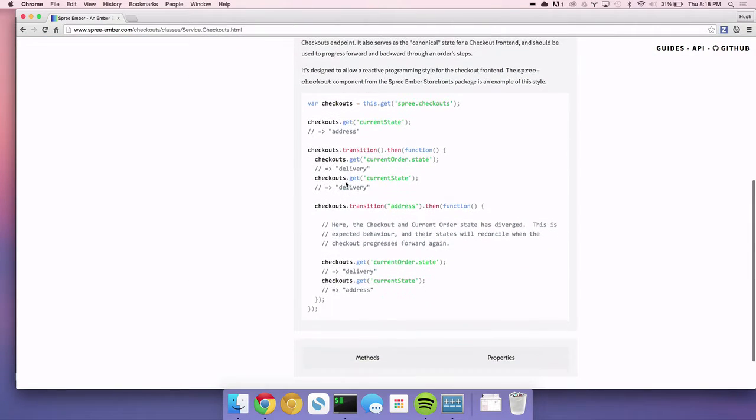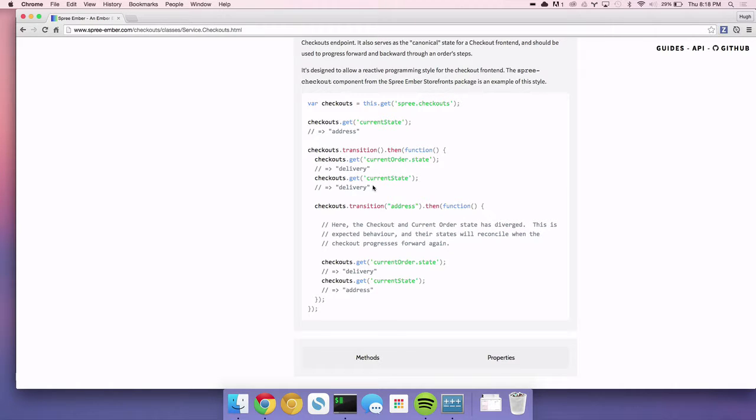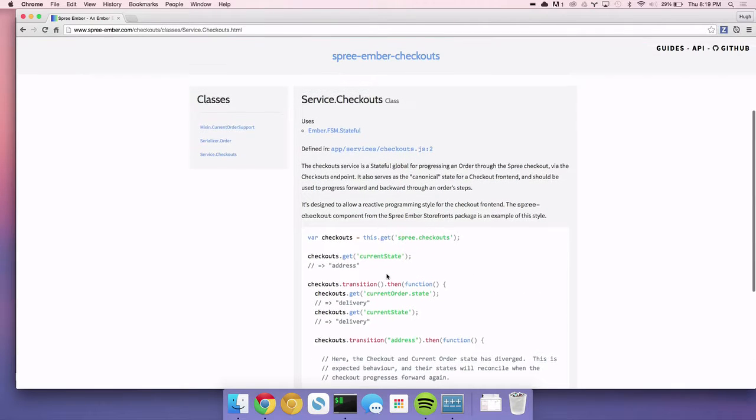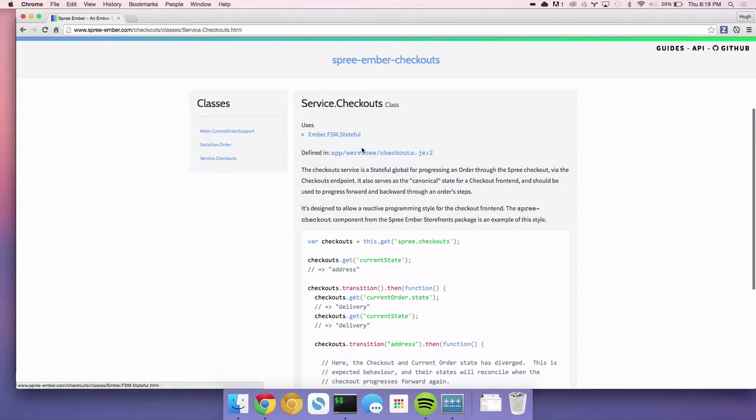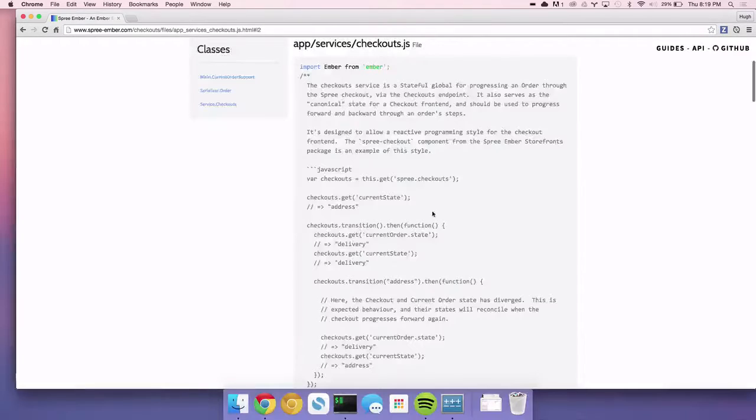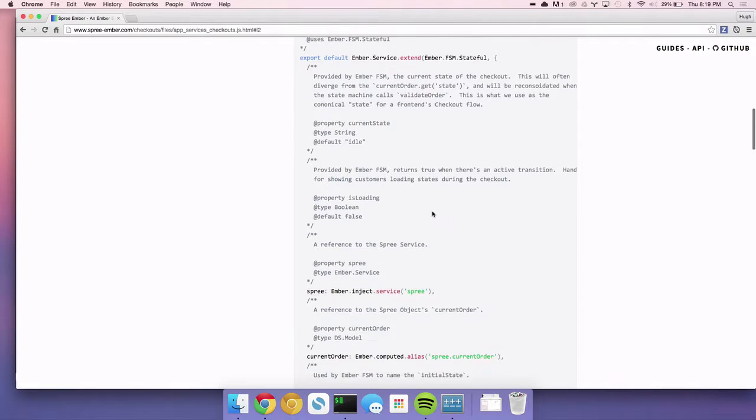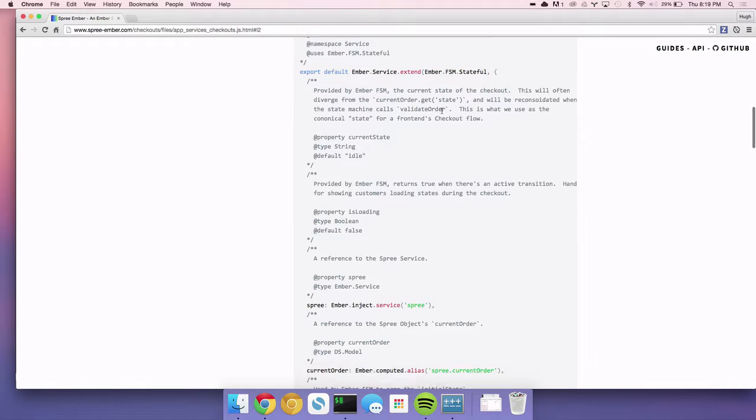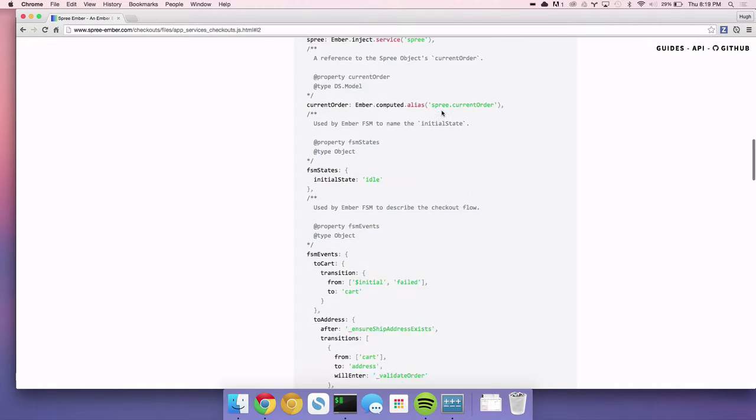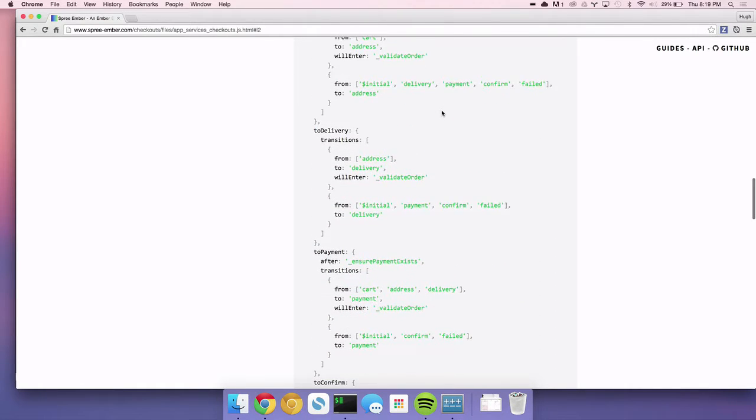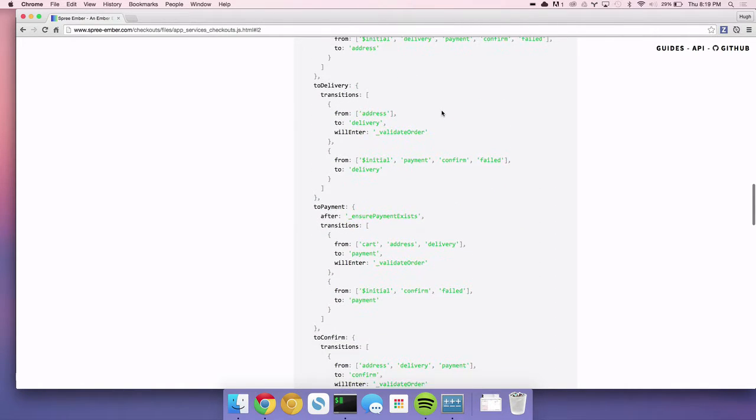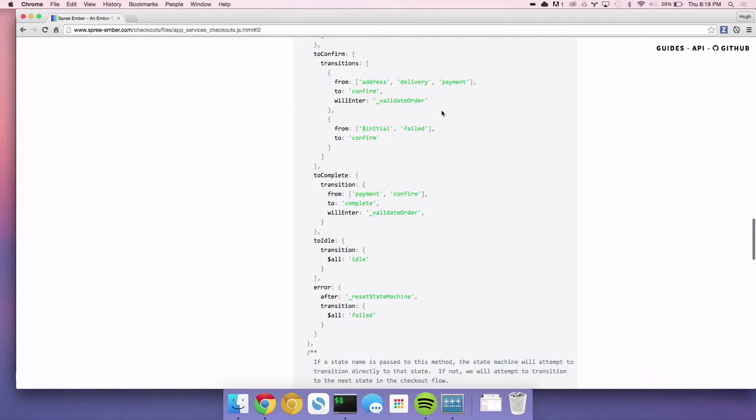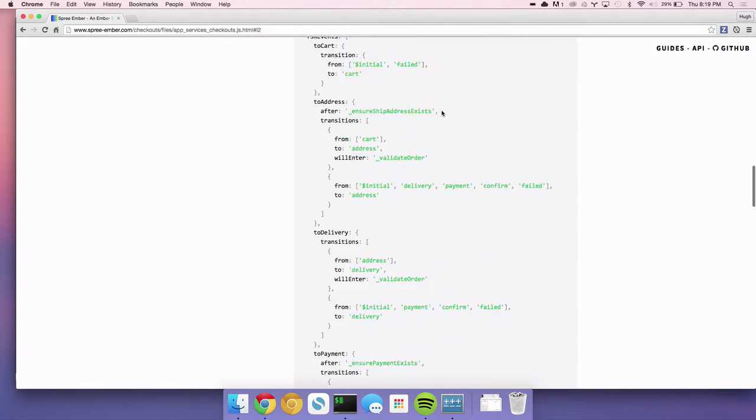And then Ember checkouts is kind of like the checkout functionality. So basically, it ships with this service called checkouts. And checkouts basically gives you a way for progressing an order through a checkout. So you can basically get its state. You know, it's on state delivery. And then you can transition to address. And it clicks back and forward. And it'll give you errors if you're trying to transition to states that you can't. And that's because it works with this Ember FSM stateful, which if you guys haven't heard of it, it's just a lifesaver. It's an amazing thing. So basically, I declared this entire checkout flow just like this. And this is how complex that stuff is.